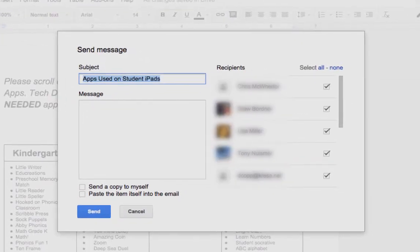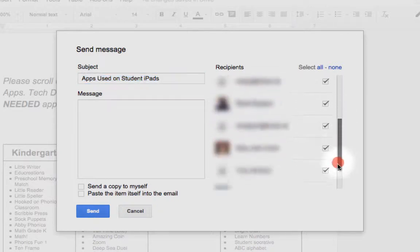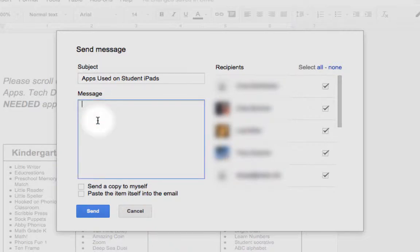Once you click that, a window is going to pop up and you're going to see every collaborator on that document. You can put your subject line — this will show up as the subject line of your email — and in your message, whatever you type here they'll see inside their email.